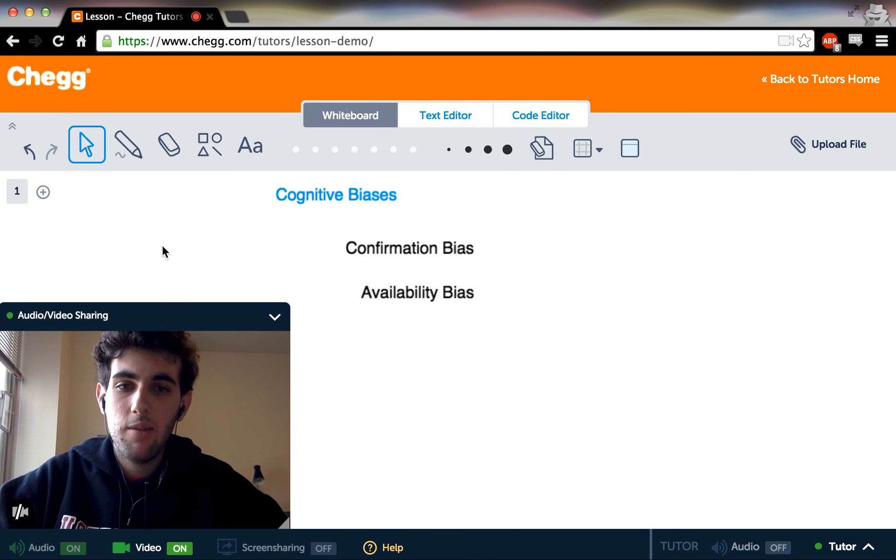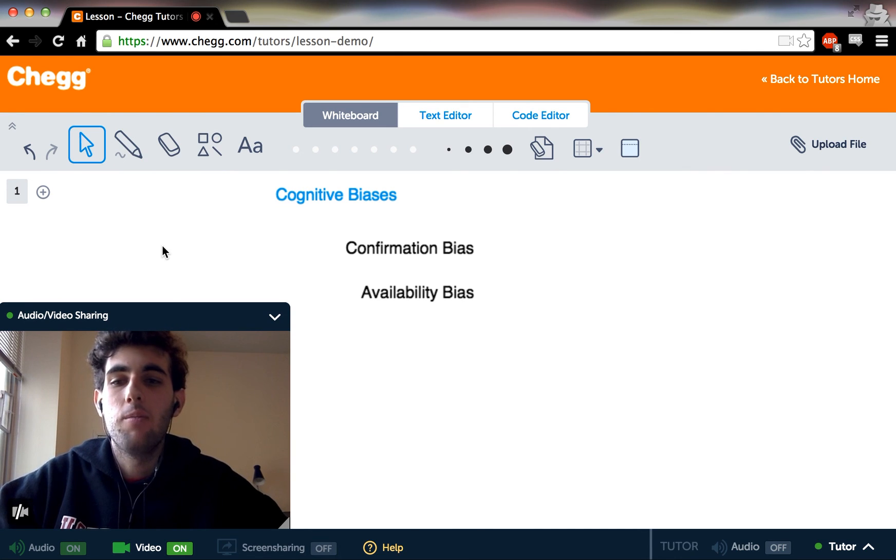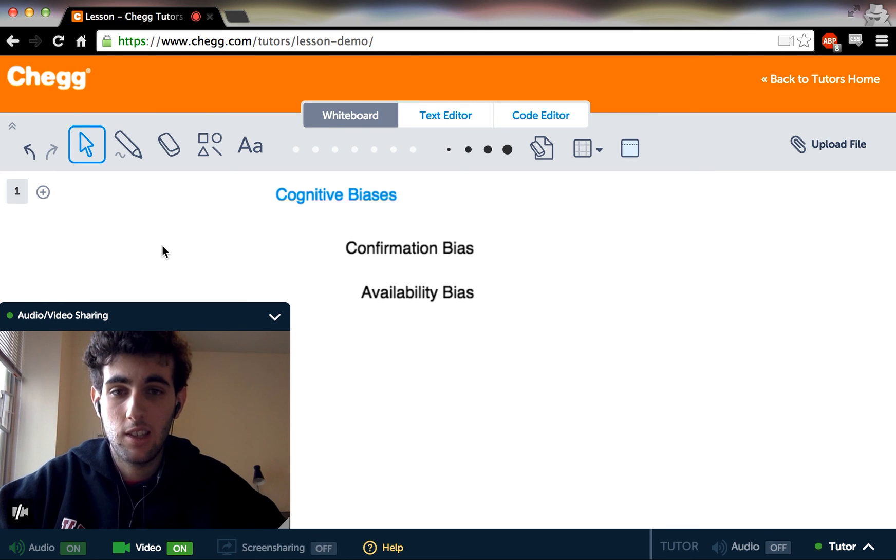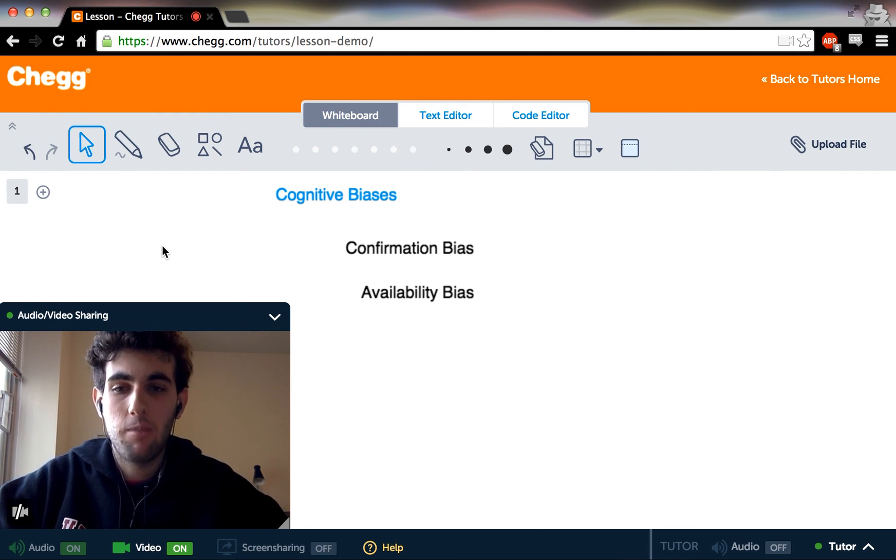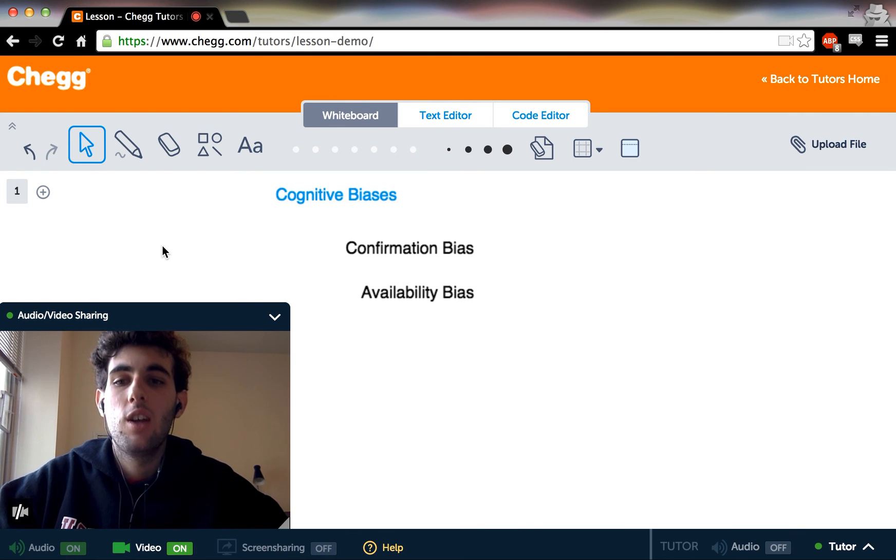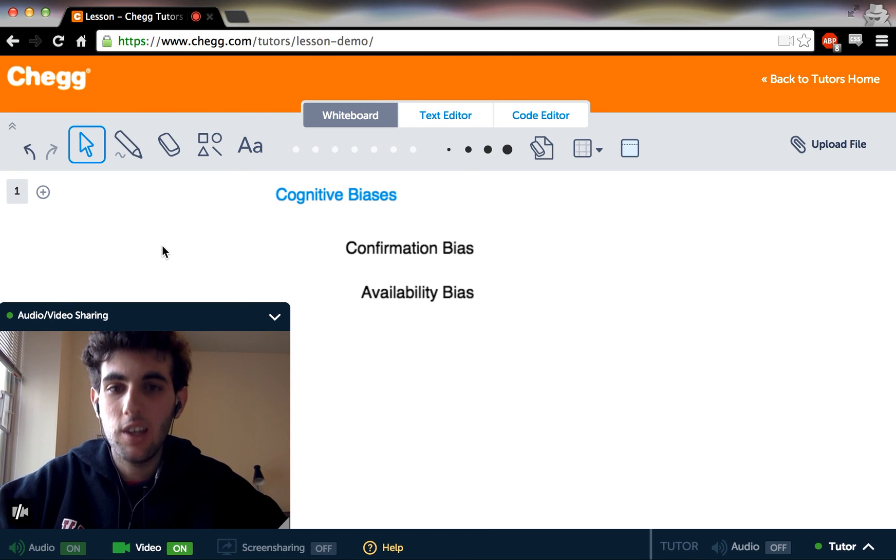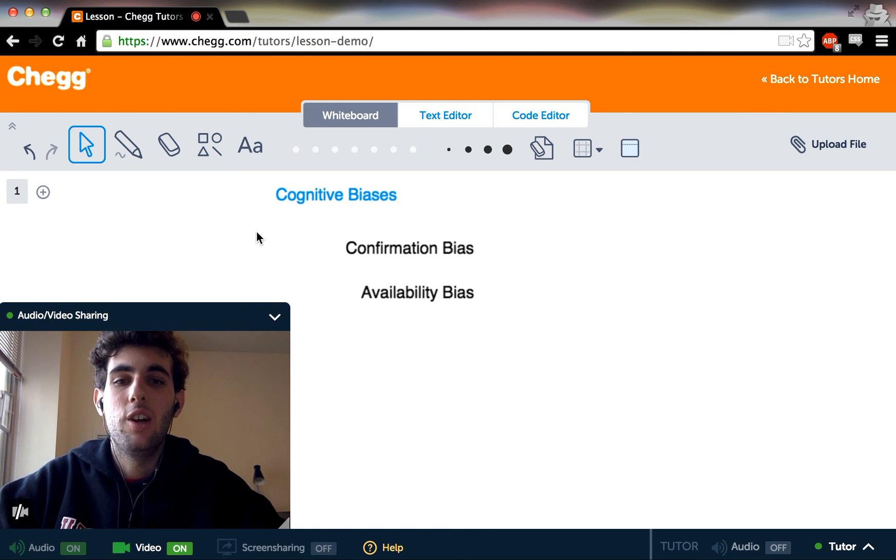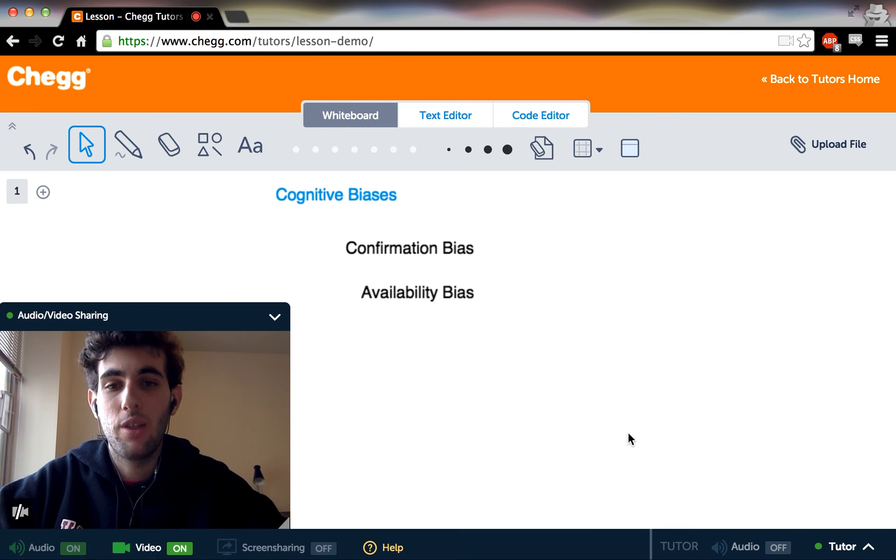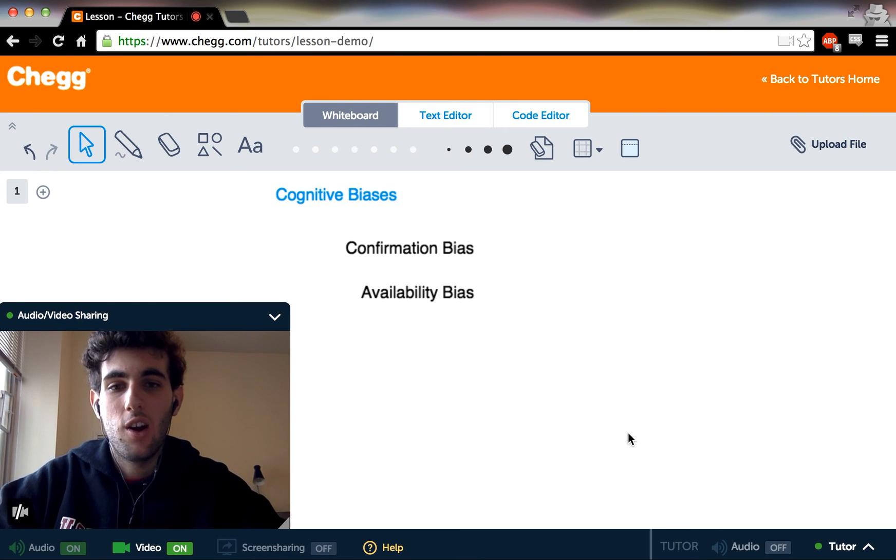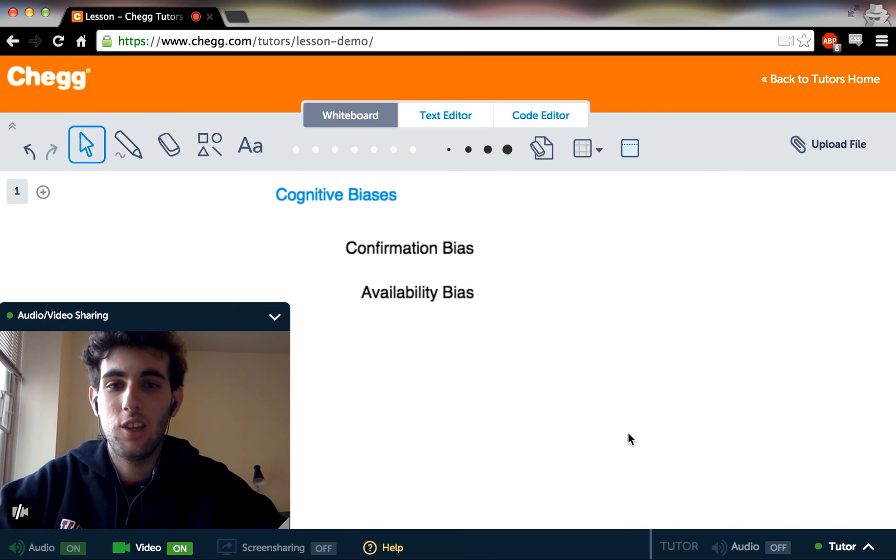So between that memory bias, the confirmation bias, the availability bias, you can get a really good handle on what a cognitive bias is. Again, the real big things to take away is that cognitive biases happen outside of our awareness. Unless you learn about it specifically, no one is really aware that they're only seeking evidence that confirms what they already thought or that they are only afraid of shark attacks because it's easy to think of a shark attack.